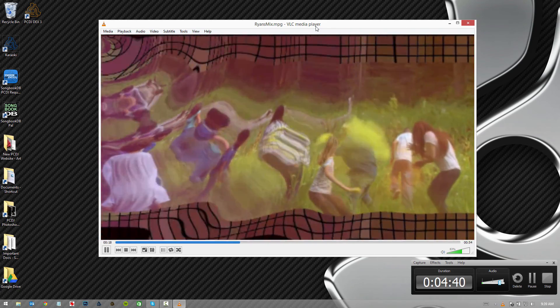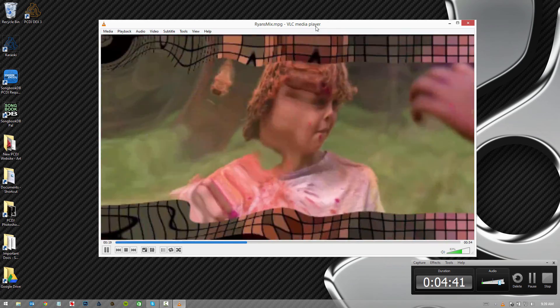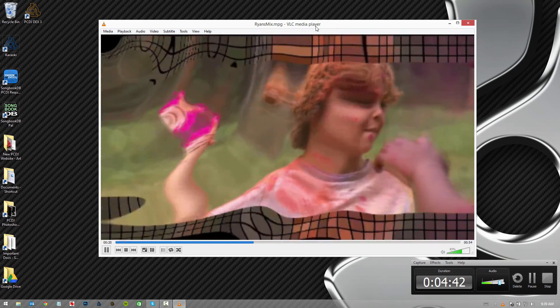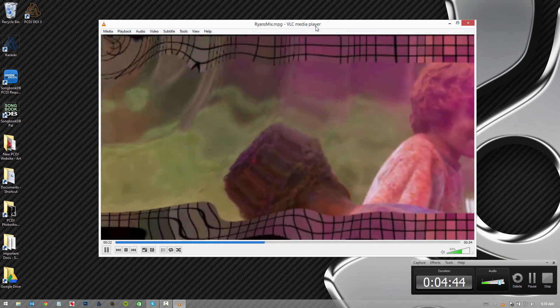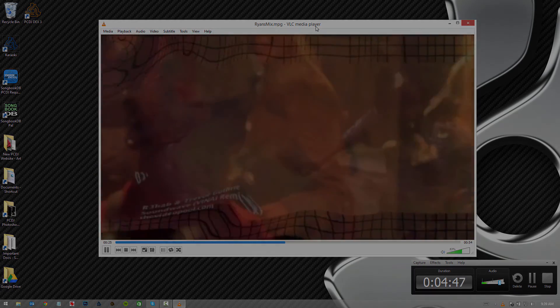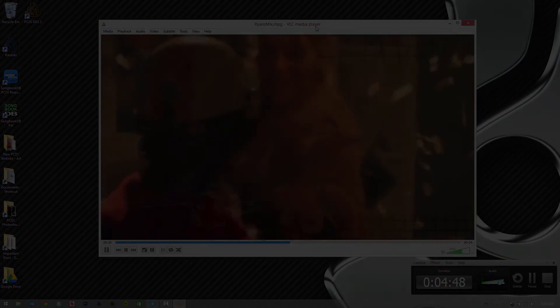And that's really all there is to it. Now you can create video mixes and mashups, save them, and upload them to your YouTube channel. Keep checking back, and until next time, keep mixing!